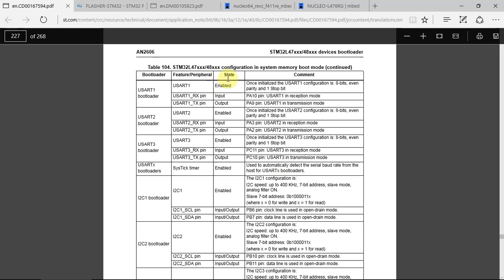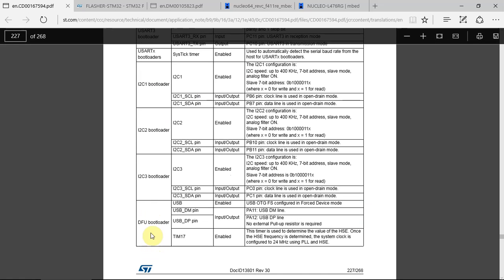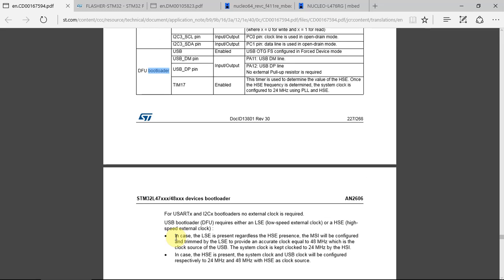Going down into the table, we can see that we can use UART1, UART2, UART3, I2C1, I2C2, I2C3, and DFU — that's the USB.